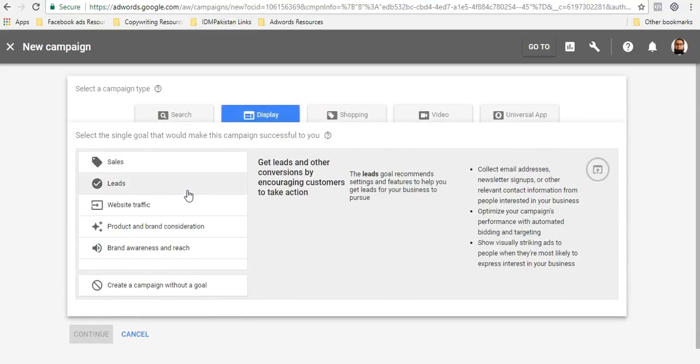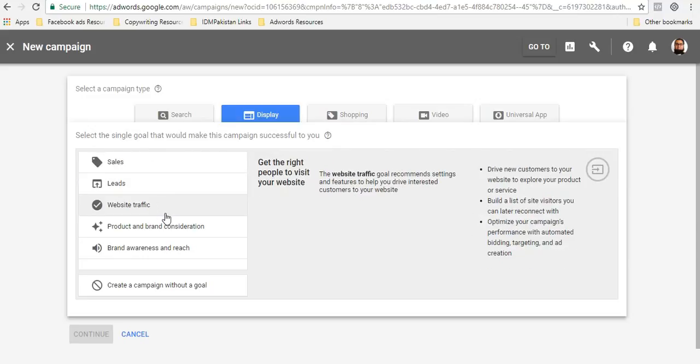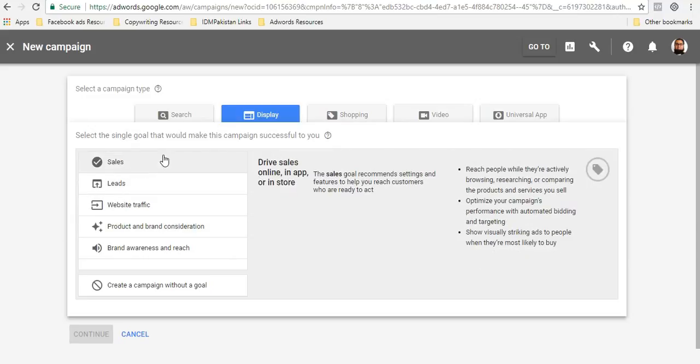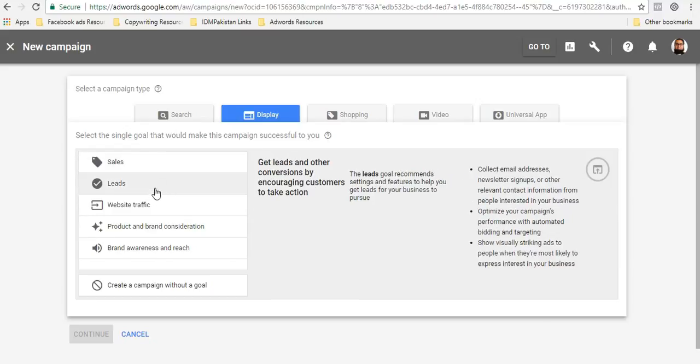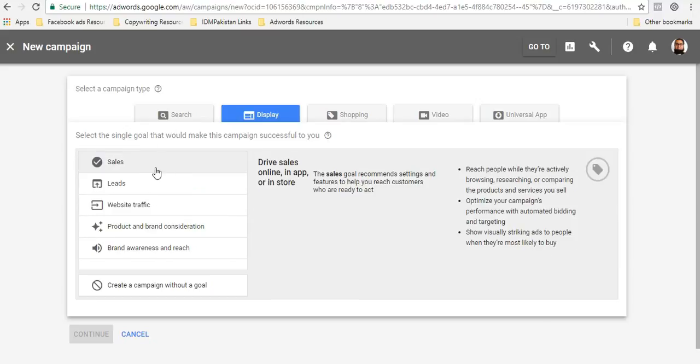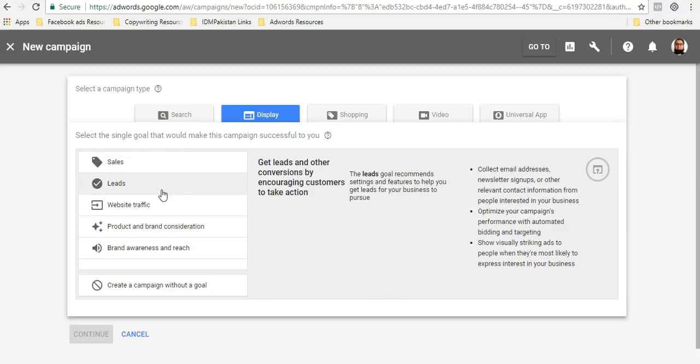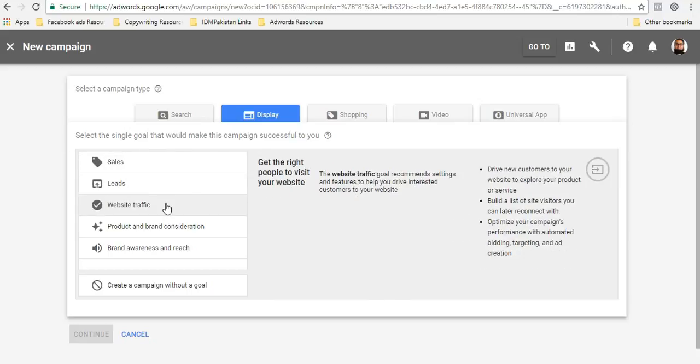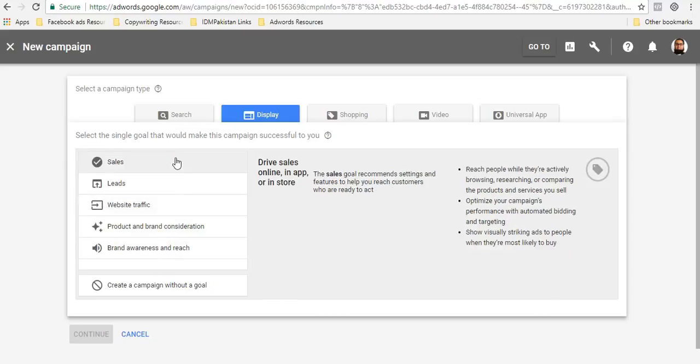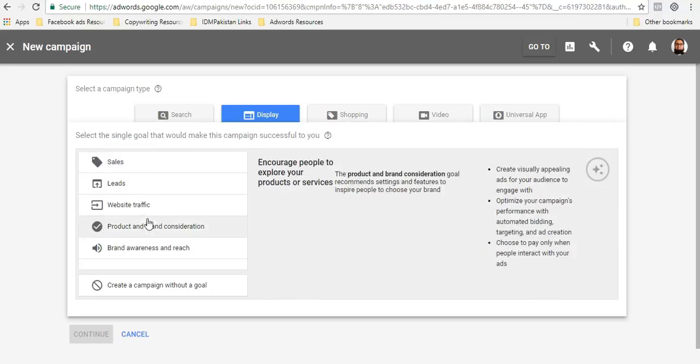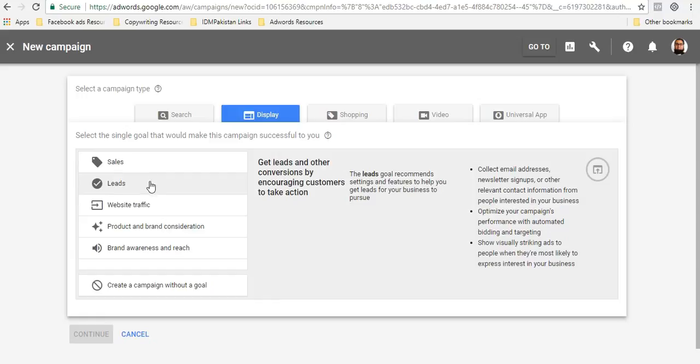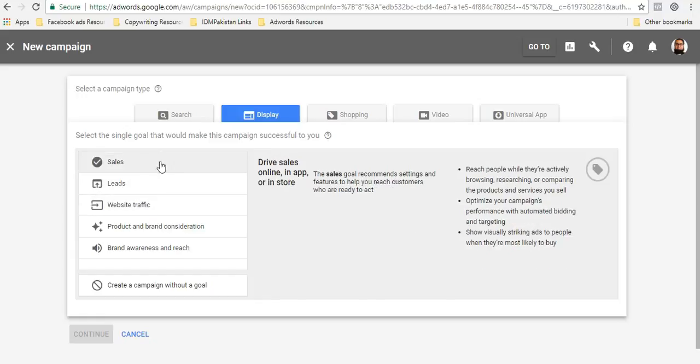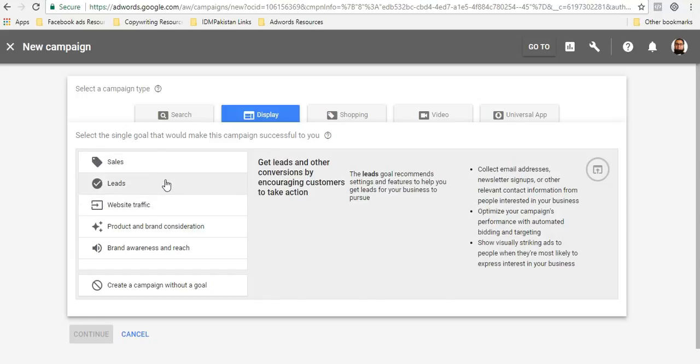So we will be choosing Display Network. After that, you will have certain goals. All of your goals are your objectives. You can run them. So you can go through each one of them. You get the option in these three goals: sales, leads, and website traffic, product brand consideration, brand awareness and reach.